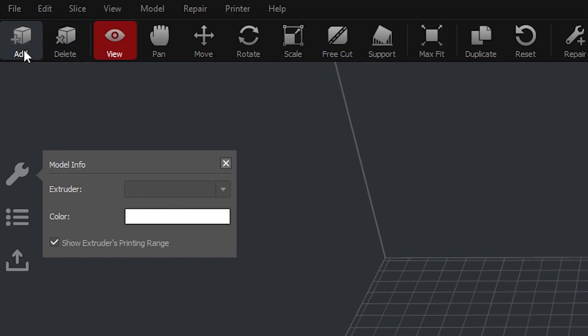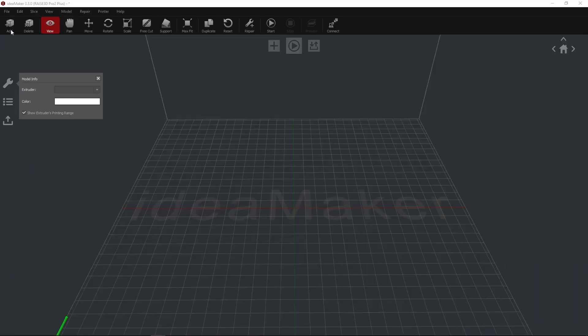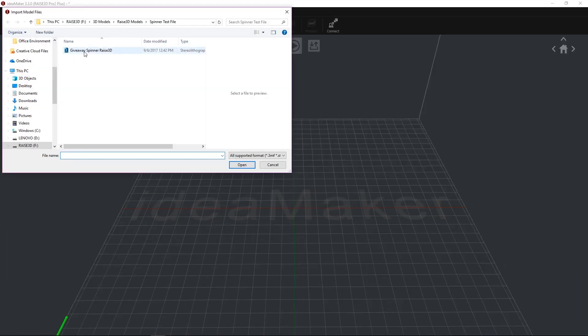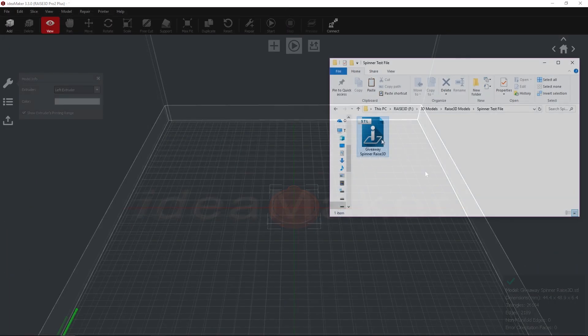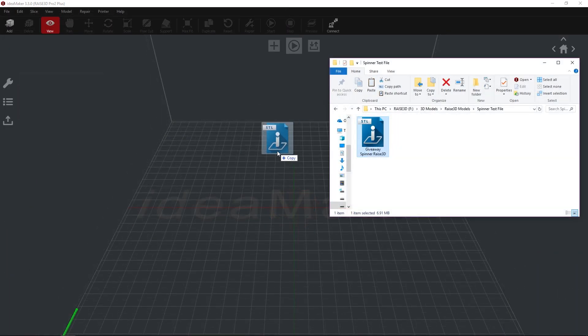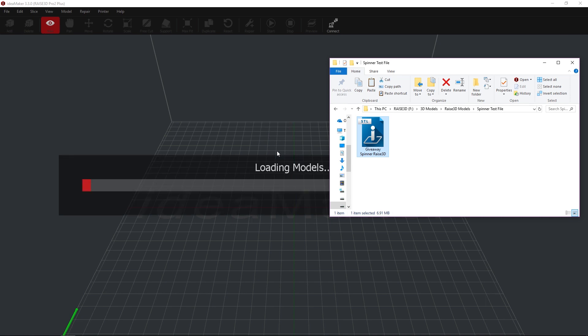Import your 3D model using the Add icon or by dragging and dropping your file into the workspace.